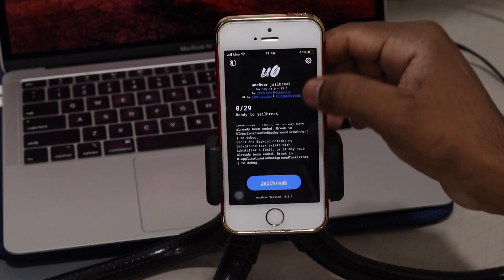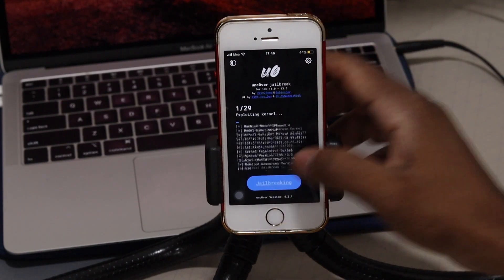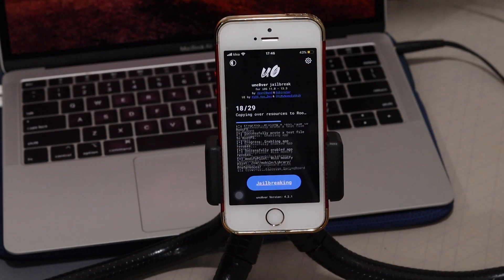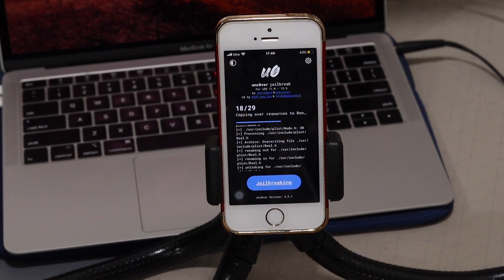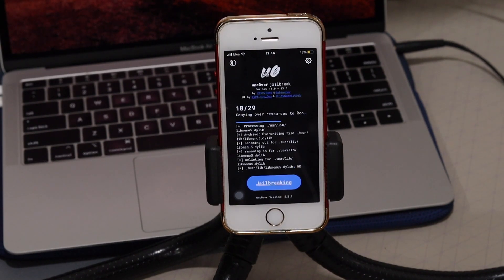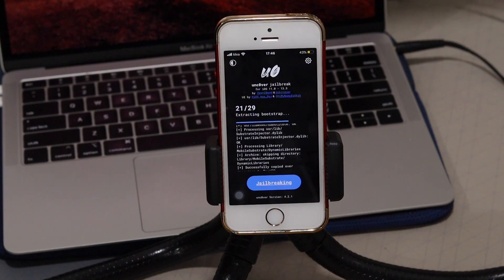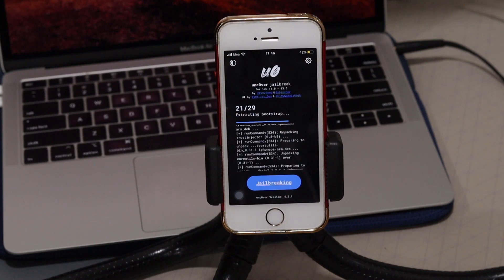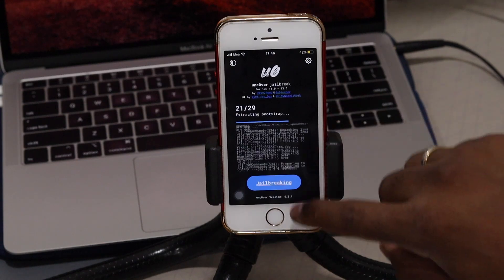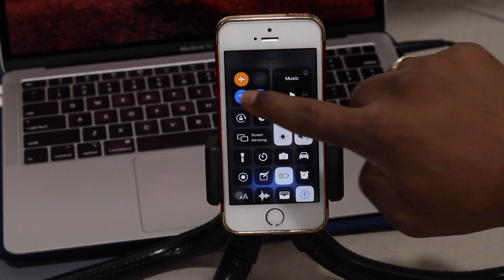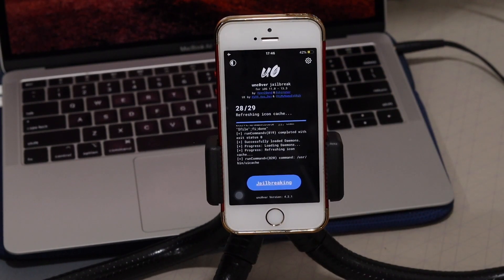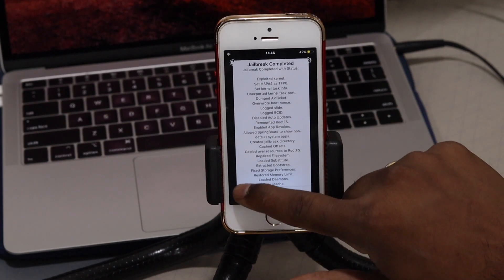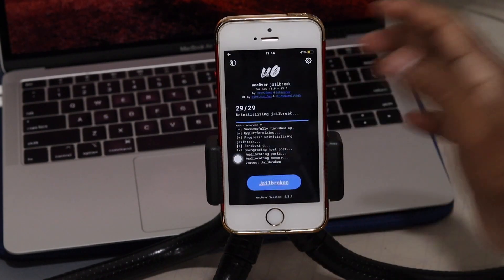Open unc0ver and start jailbreaking. In my case, since I was already jailbroken, it will take one attempt. If you're new and doing it for the first time, it may take two or three attempts — if it gets stuck, restart your device and try again. Keep jailbreaking until you see three notes complete. Make sure you're in Airplane Mode when jailbreaking.